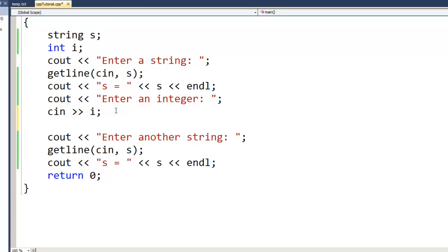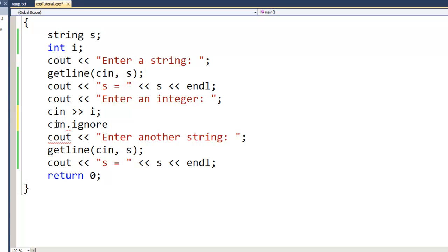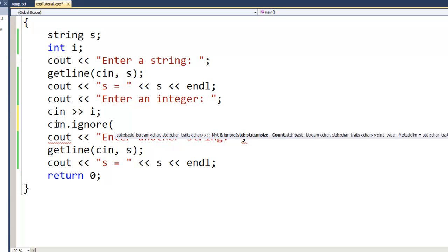The cin.ignore() function takes two parameters. The first parameter is the maximum number of characters to ignore. I'll use 1000, because I know I'll never type more than a thousand characters that I need to ignore. The second parameter is what I'm using as the line delimiter. You could put a comma or something like that if you end entries with a comma, but I've told it basically with cin.ignore to ignore up to 1000 characters up to the newline.